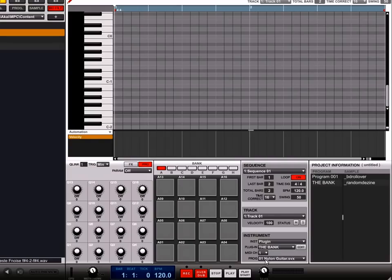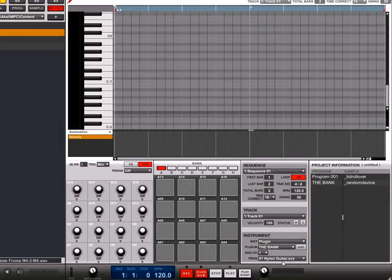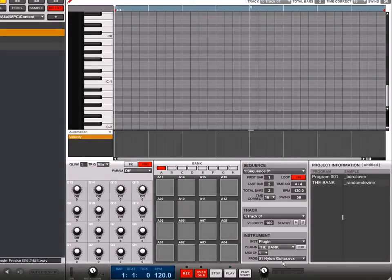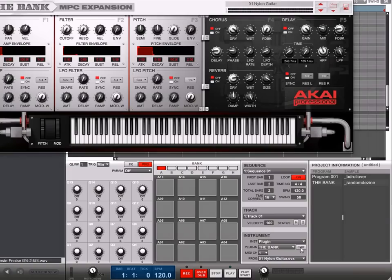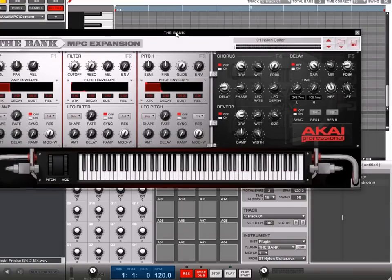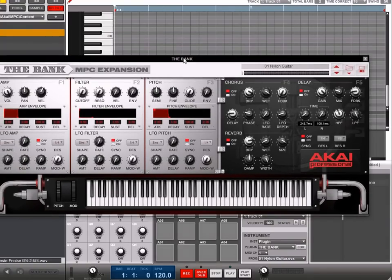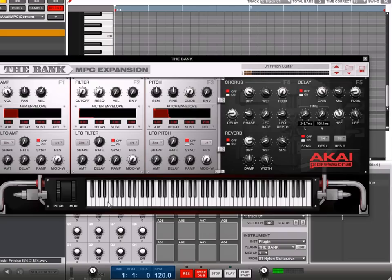Click the edit button next to the plug-in drop-down menu to view the plug-in interface. You can now play the keys on the plug-in interface or press the pads in the software or on the MPC to trigger it.